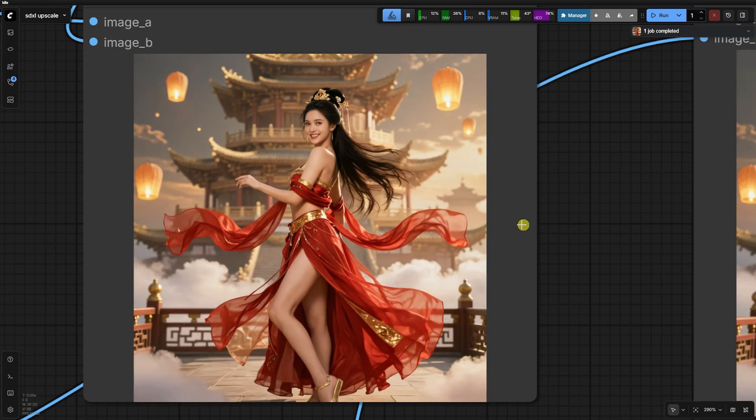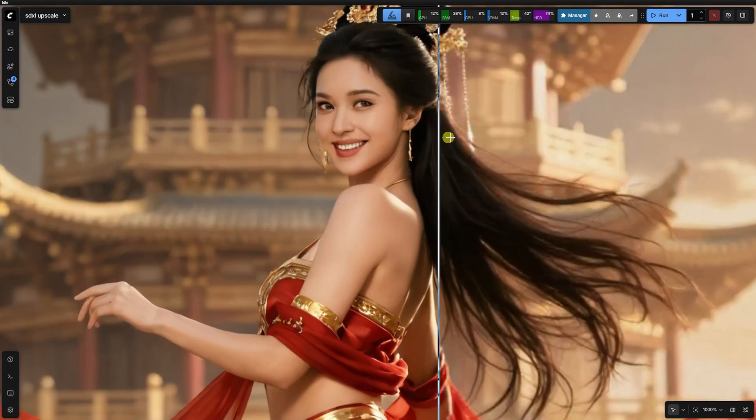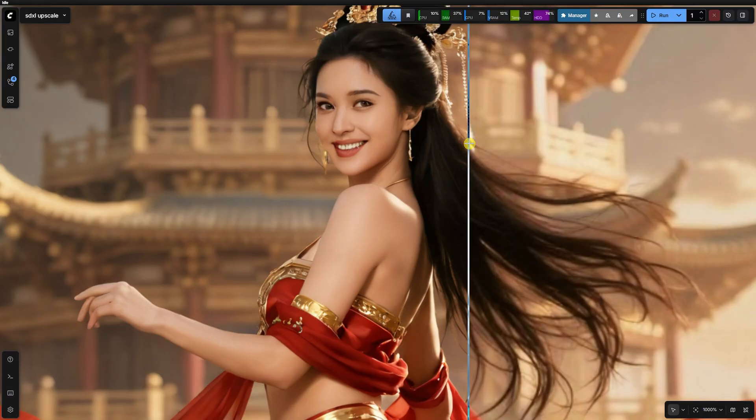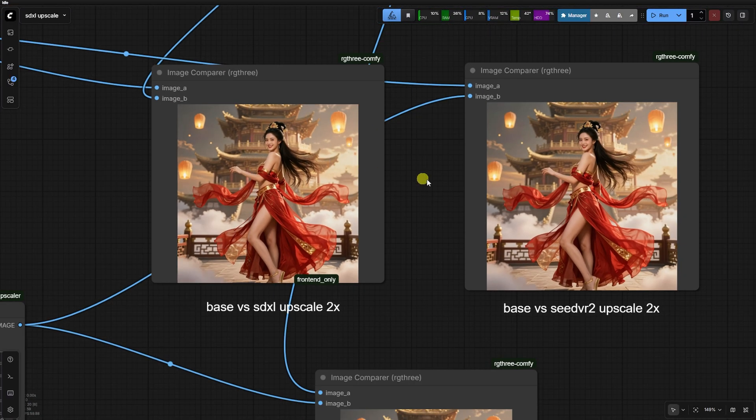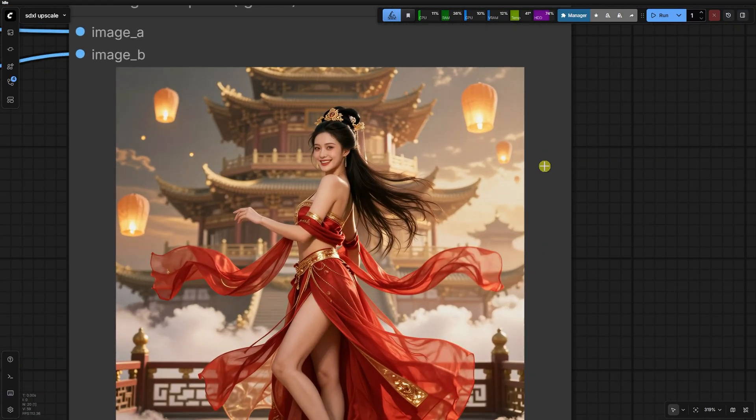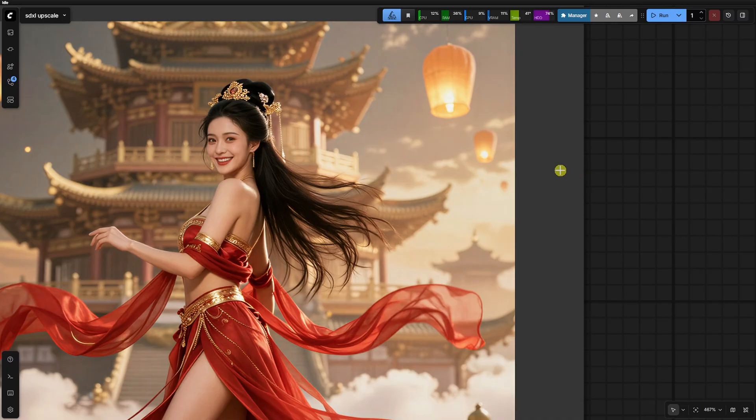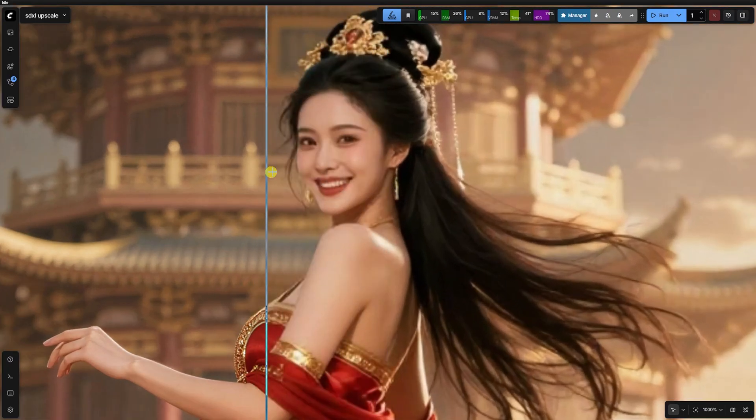Even at this lower resolution, SDXL still looks a little unnatural. Seed VR2, by comparison, is significantly better in terms of fidelity and structure.